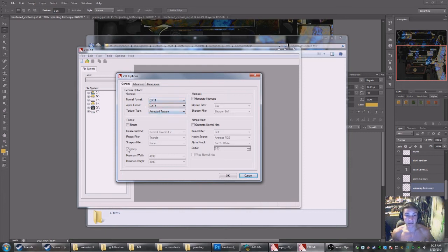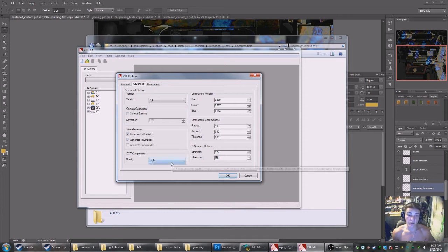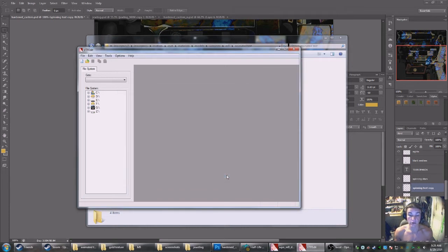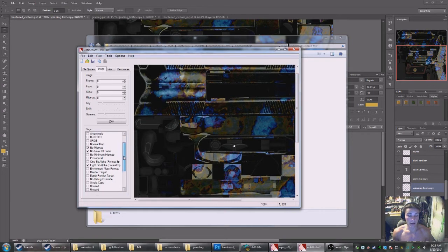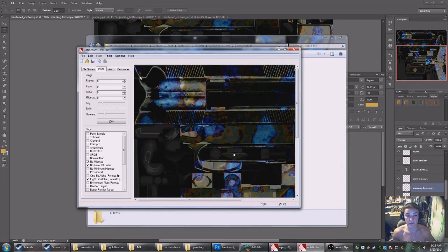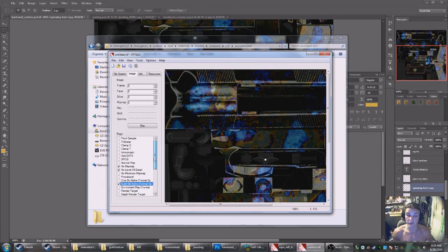I'm going to leave it DXT1/DXT5 and I'm not going to resize it. Under Advanced, I set my version to 7.4 — I haven't tried other versions. I'm leaving DXT Quality on High. I unchecked Compute Reflectivity and Generate Thumbnail — I honestly don't know if it makes a difference. This will take a minute because these are 1024 textures. Full rifles will be 2048 by 2048, so they might take considerably longer — VTF Edit is definitely not the fastest. If you do have an alpha channel, the 8-bit alpha box will be checked automatically, meaning your alpha channel should be working.